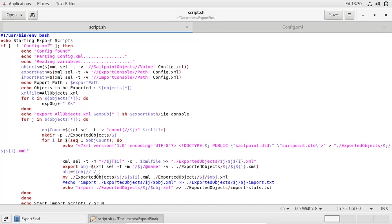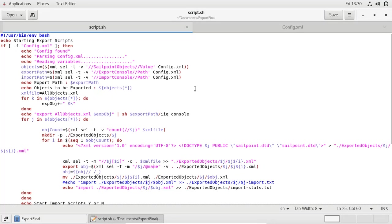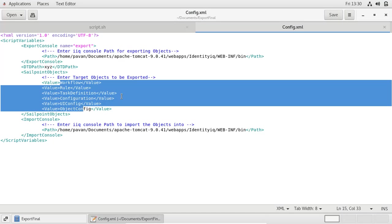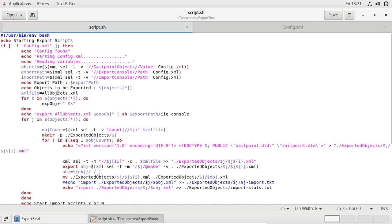This script needs some inputs: what objects need to be exported, what the export console path is, and what the import console path is. In order to make it dynamic, we have written a config file where the user can provide variables like export path, import path, and what objects are to be exported.